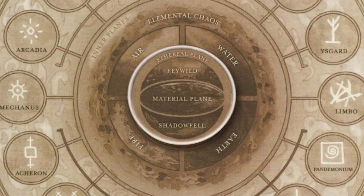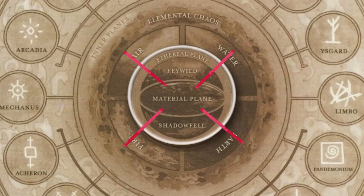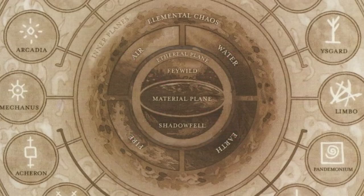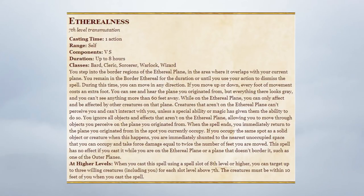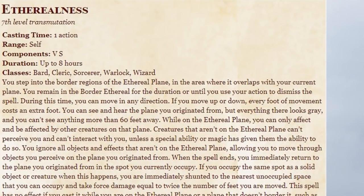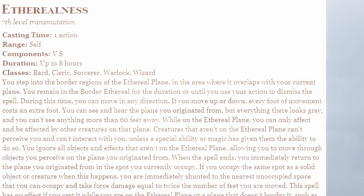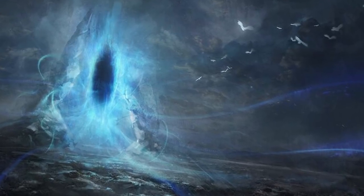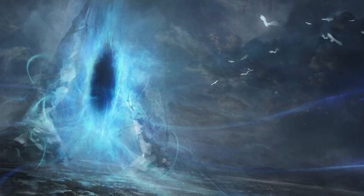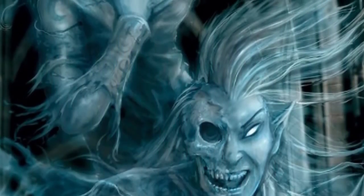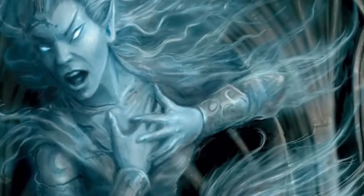The Ethereal Plane is a plane that exists adjacent to the material plane. The border of the Ethereal overlaps both the material and inner planes and can serve as a bridge of travel to get from one to the other. This plane is a misty, fog-bound dimension that disobeys the laws of gravity and makes travelers invisible and silent to those in the overlapped areas. Getting to this plane can be done by casting the Etherealness spell or the Plane Shift spell. It's a great plane for reconnaissance — spying on opponents and moving around undetected. Ghosts are creatures that can move freely between the Ethereal and material planes.